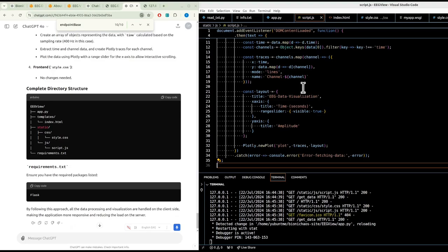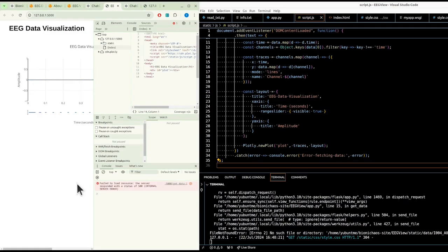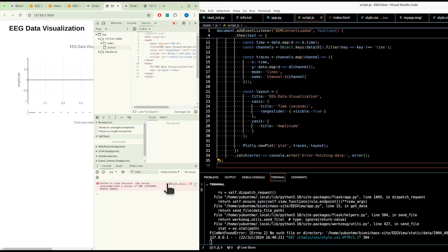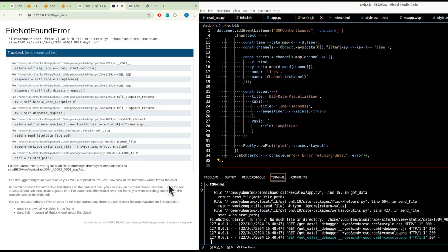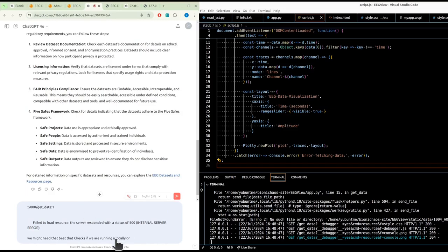That looks more like it. We need to update the HTML. We failed to get the data. We need to be able to check if we are in production or not. We might need that bit that checks if we are running locally or in production.